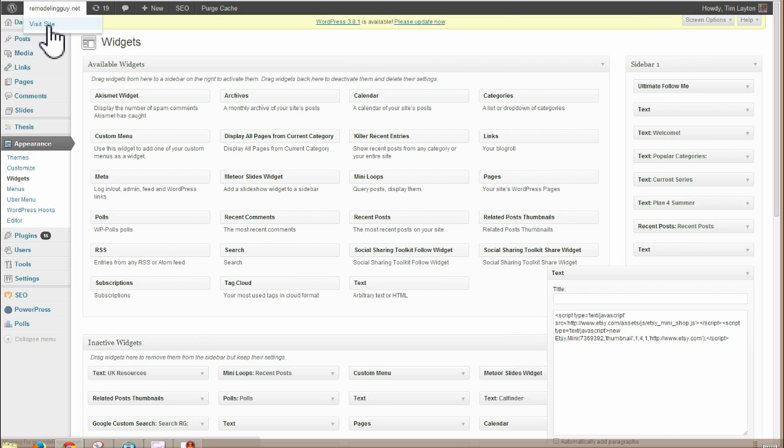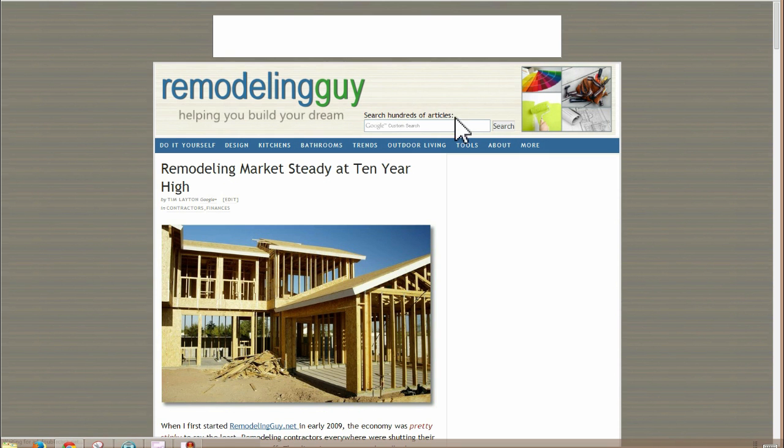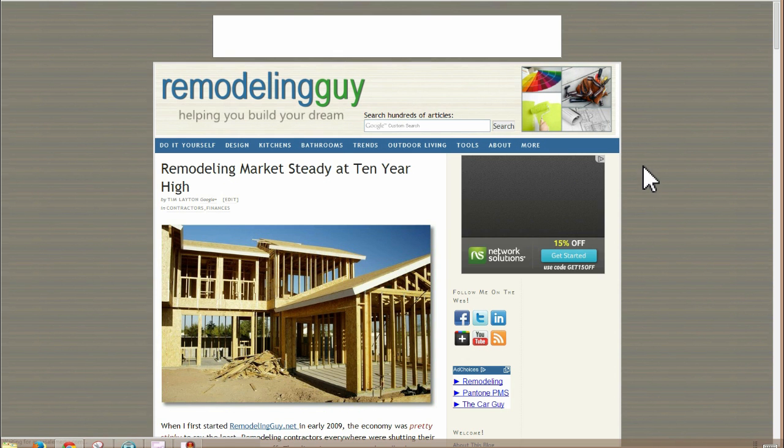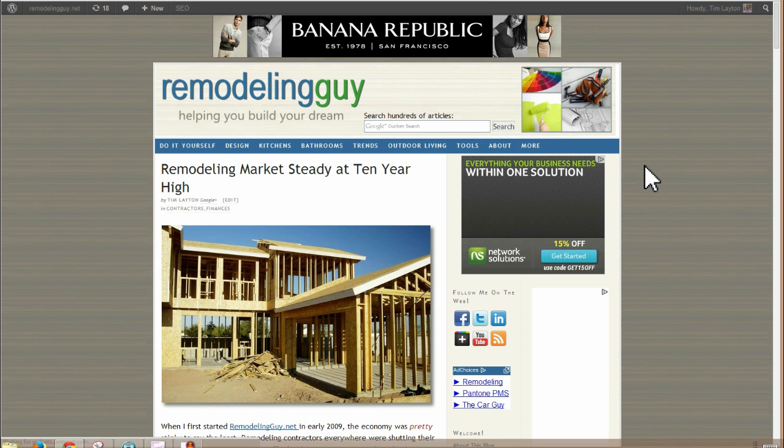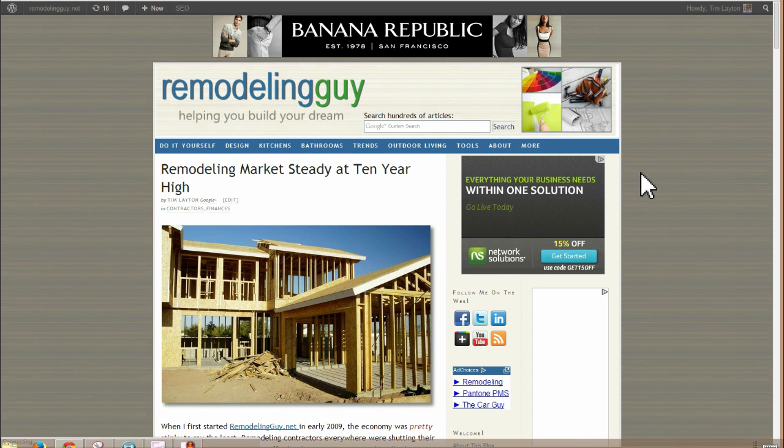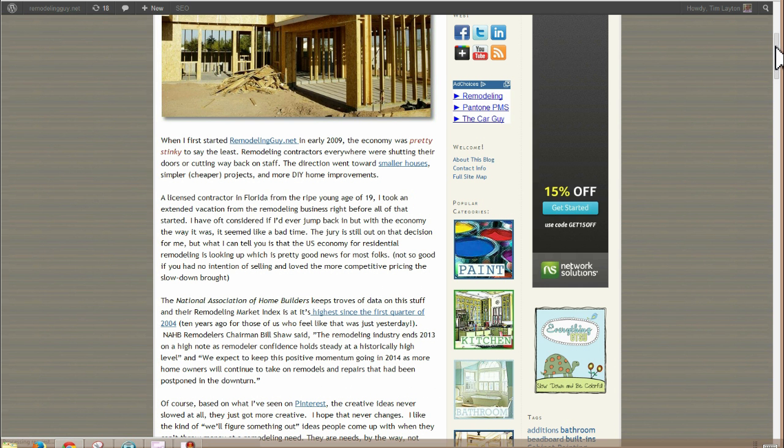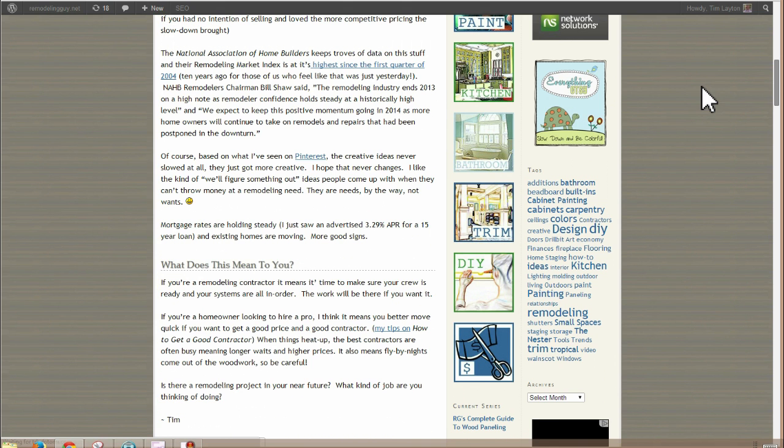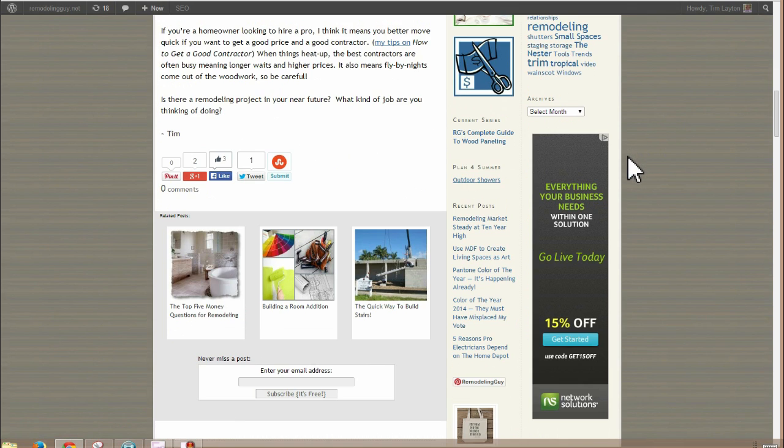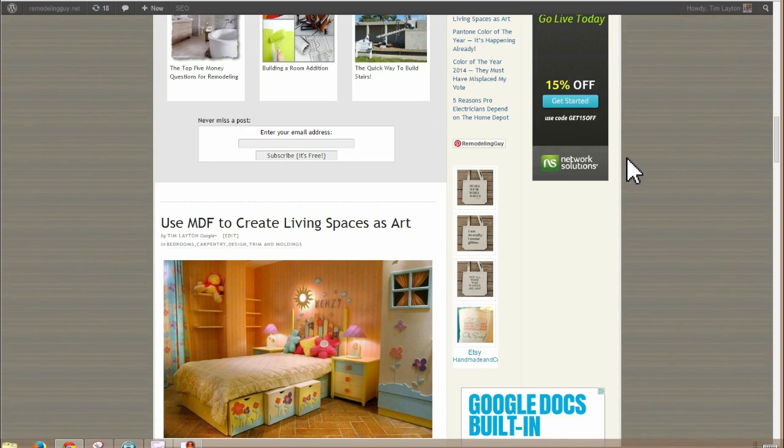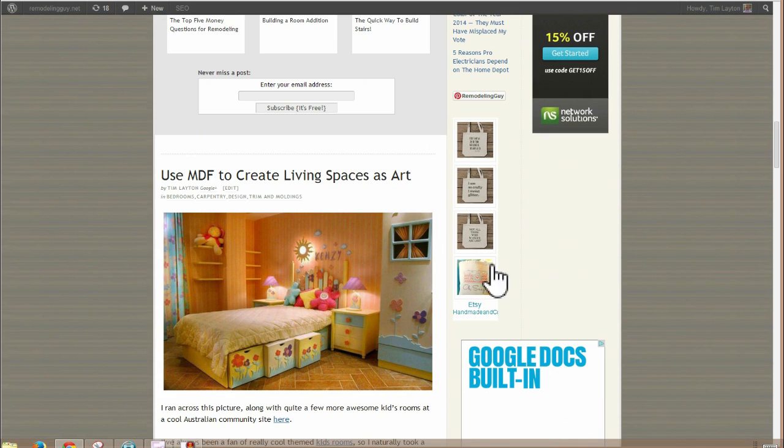So if we go back to the site and take a look at it, we'll see what's happened. Scroll down a little bit here. So there it is.